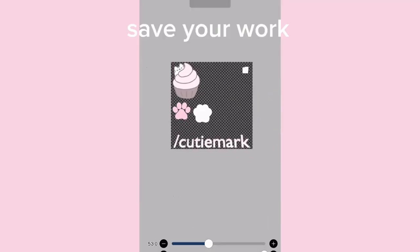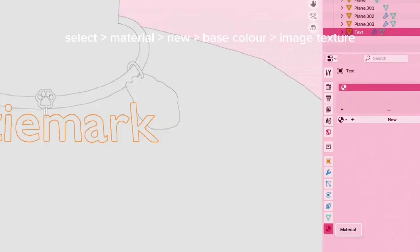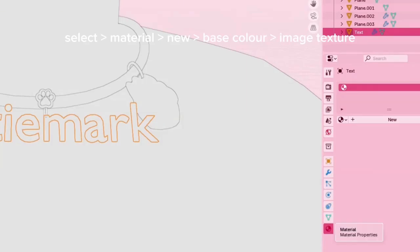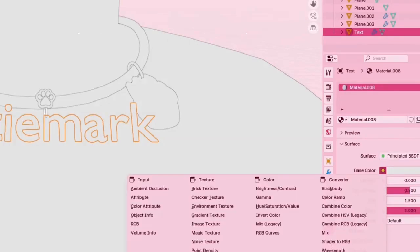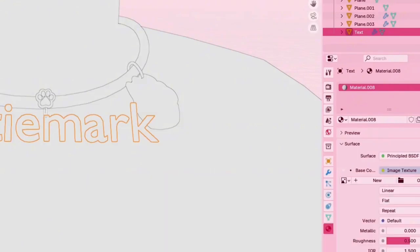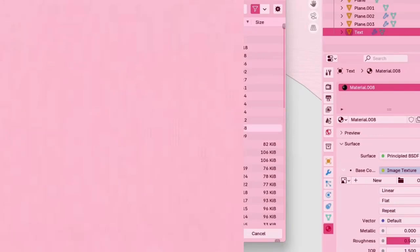You're going to save your work, and then we're going to go back to Blender. We're going to select whatever you're coloring, but you have to do it one by one. So I'm selecting my text and going to select material. It's going to leave a little red icon on the right side of your screen. New, base color, and then image texture. You do have to do all of these one by one.